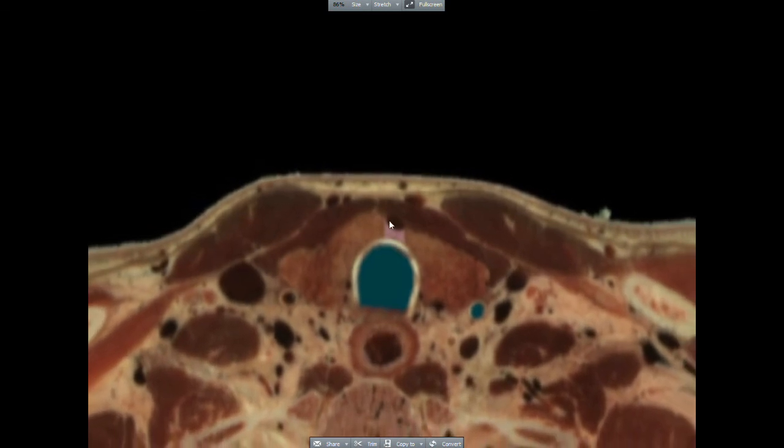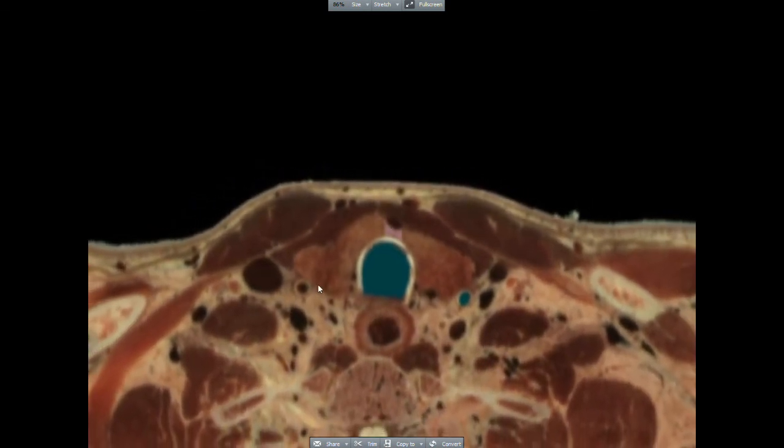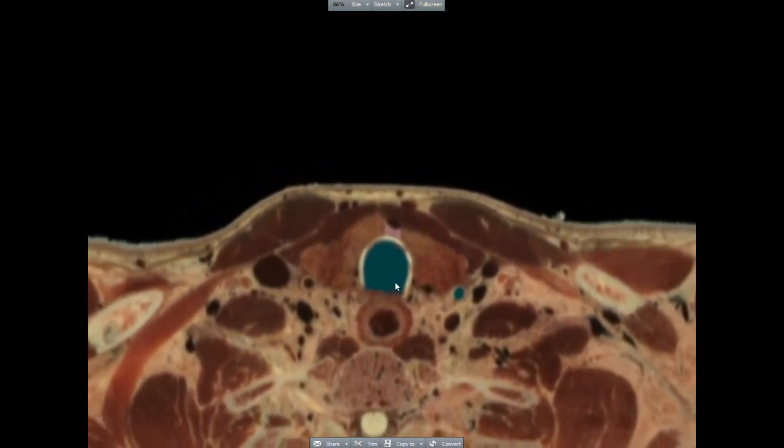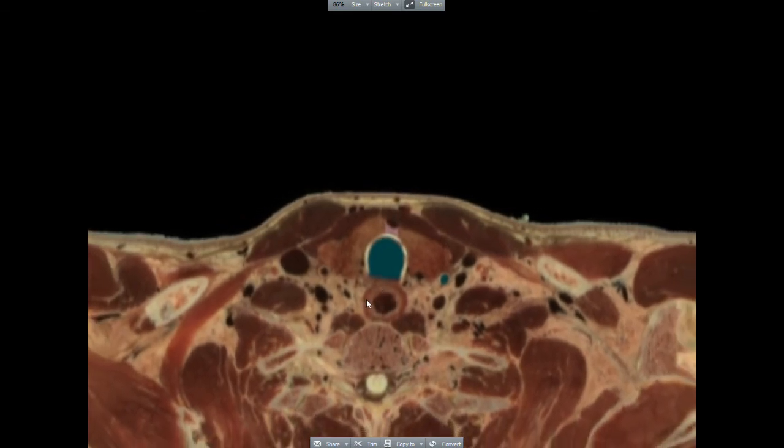Here, the final VH Dissector image shows the relationships of the trachea to the esophagus, left and right lobes. Thank you very much.